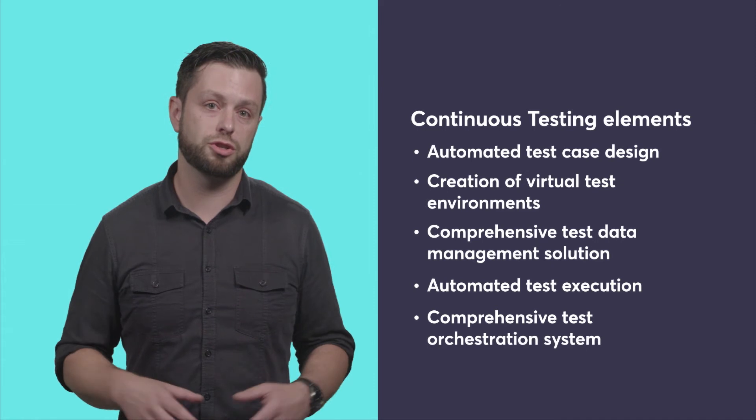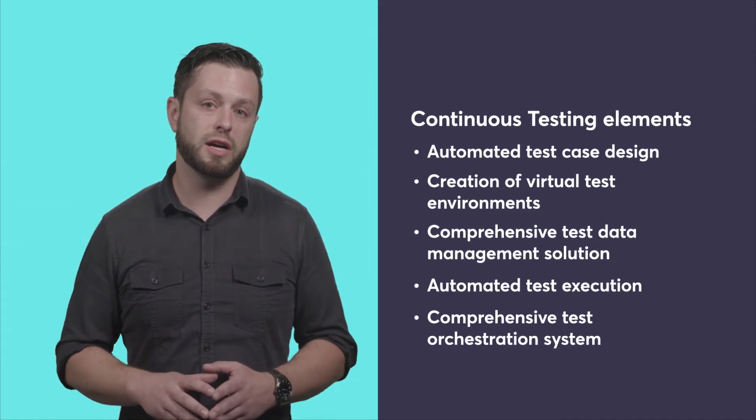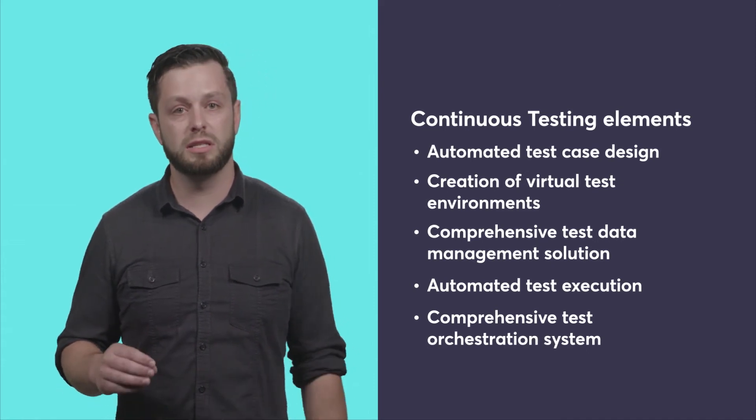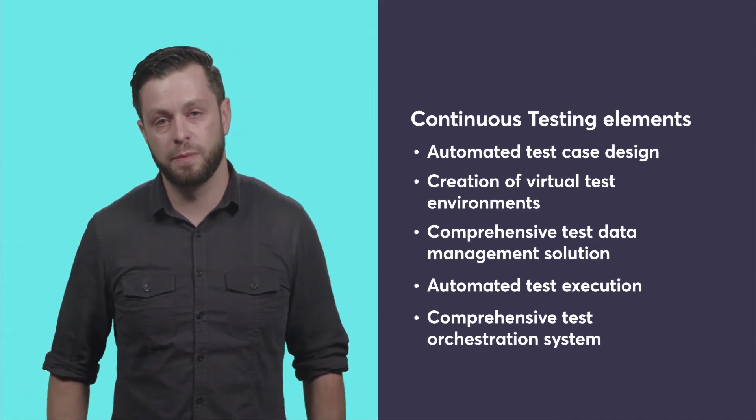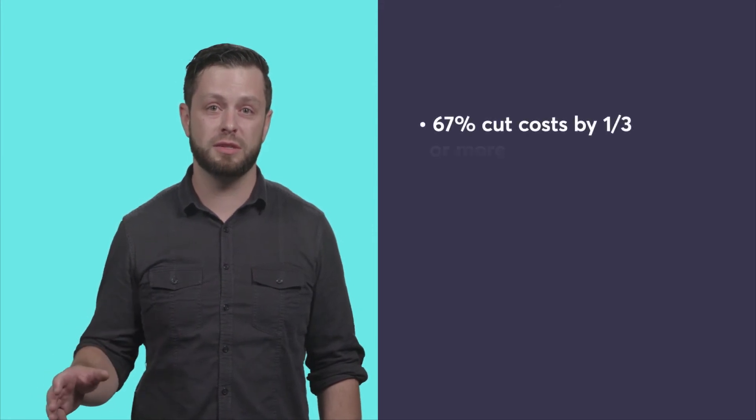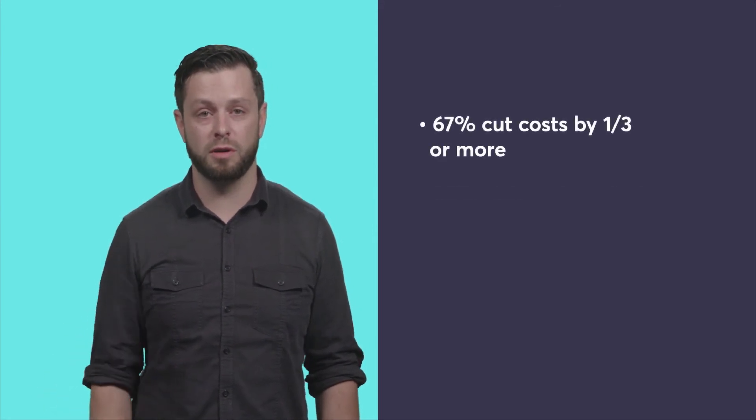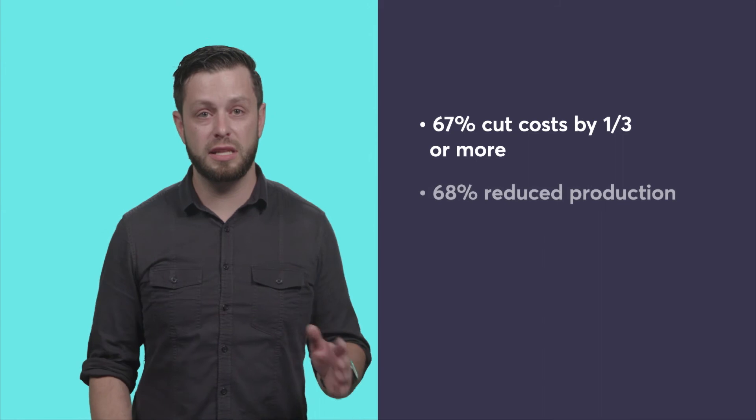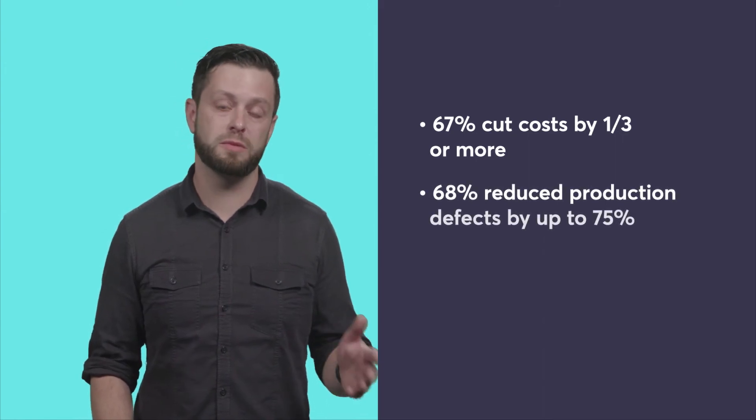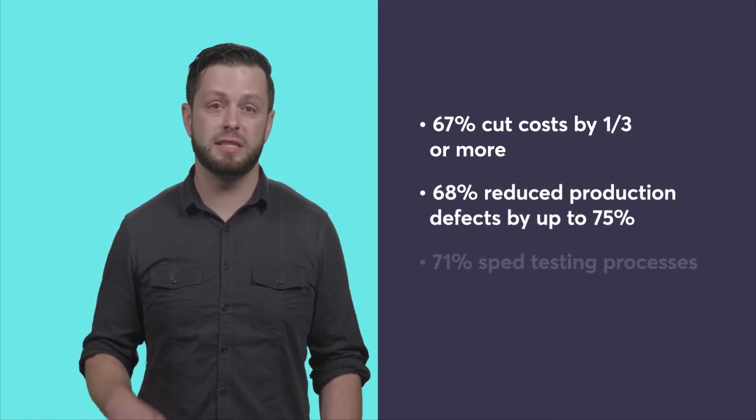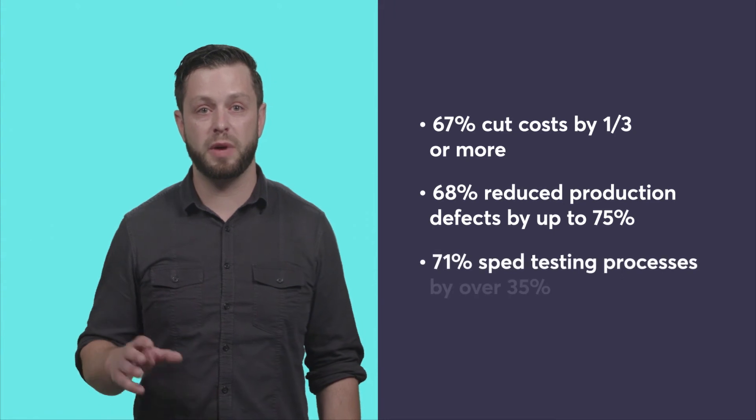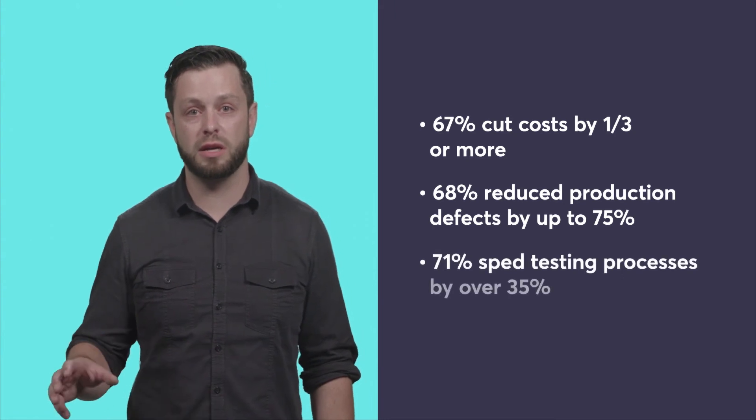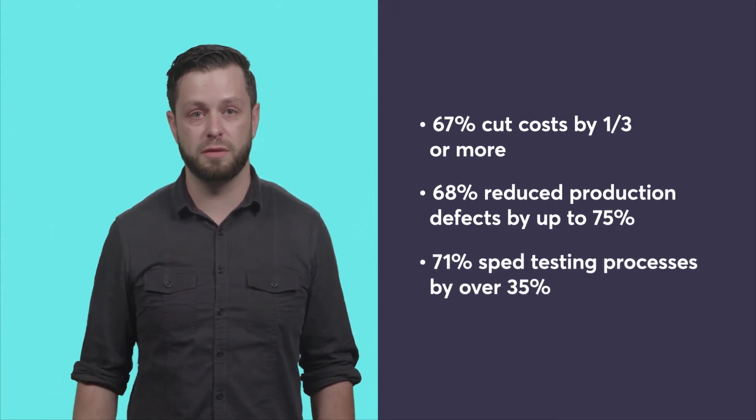In this series of videos, we will dig deeper into each of these key elements of continuous testing. And we'll learn why 67% of CA customers report cutting costs by one-third or more, 68% reduced production defects by as much as 75%, and 71% sped up the testing process by more than 35%.